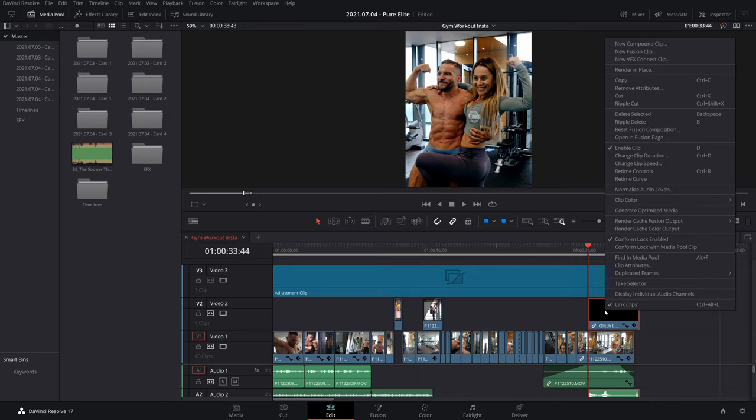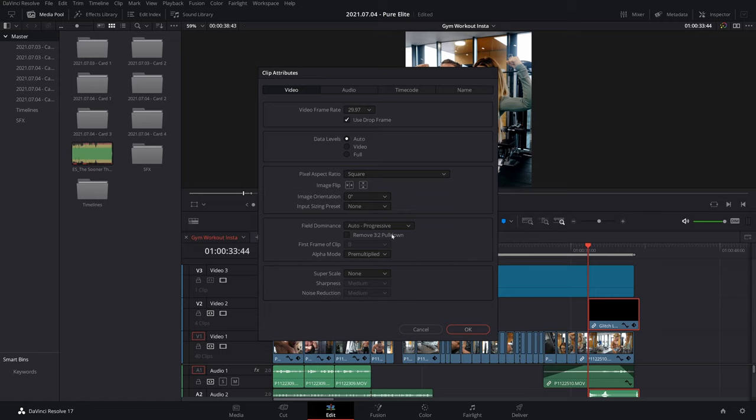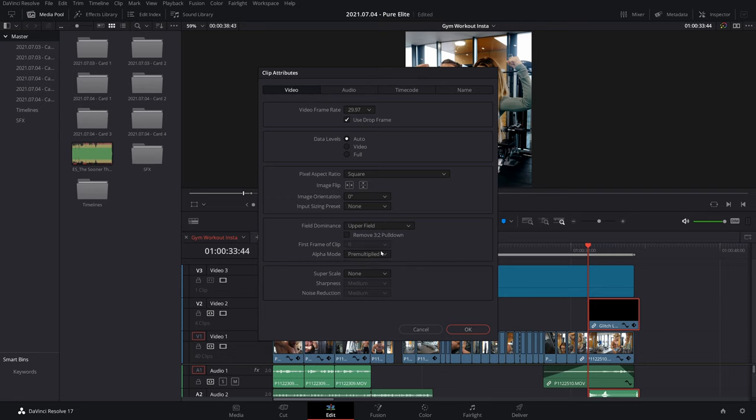To get rid of that you'd right click again, go back to your clip attributes, where it says field dominance, click on that and click on upper field.